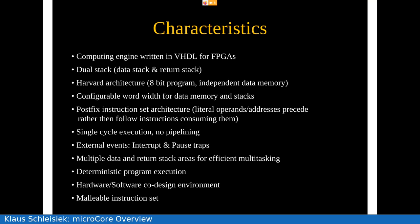For instance, although Lisp is no longer a widely spoken language, the same as with Forth, I think with MicroCore you could build a pretty good Lisp engine as well. So it is a computing engine written in VHDL for FPGAs. It has dual stacks. It is a Harvard architecture with 8-bit program memory and an independent data memory.